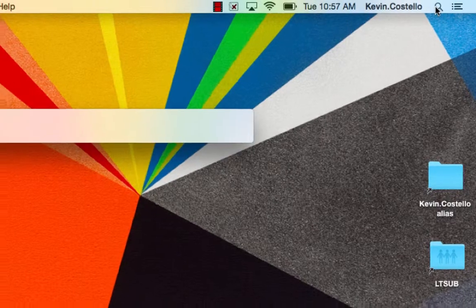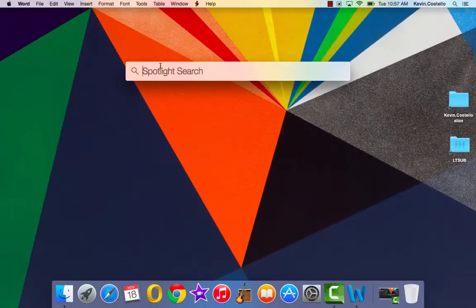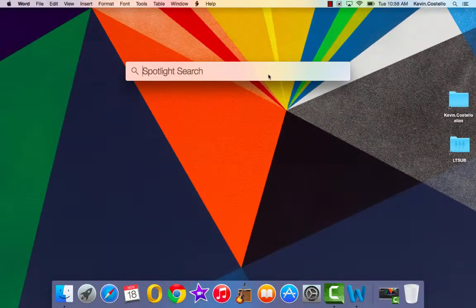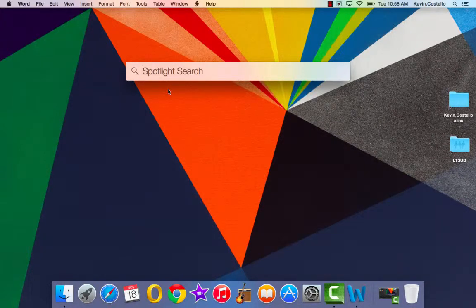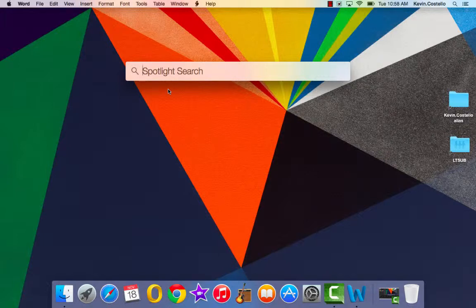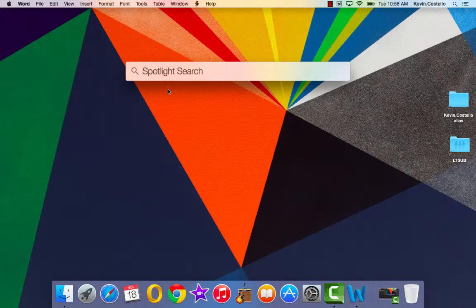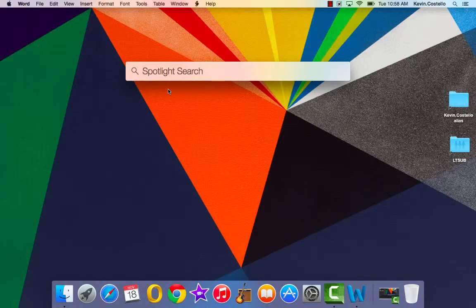When you click on the little magnifying glass, the Spotlight Search box opens up into which you will type in what you're looking for. With a tech tip, this has been Kevin Costello. Enjoy your new MacBook Air. Thank you.